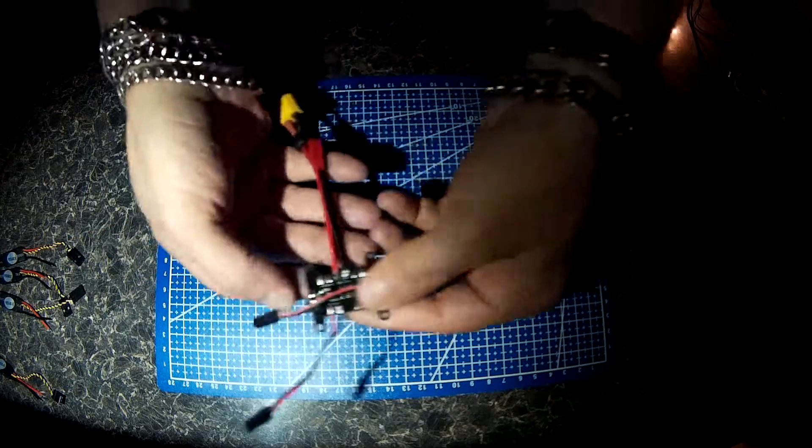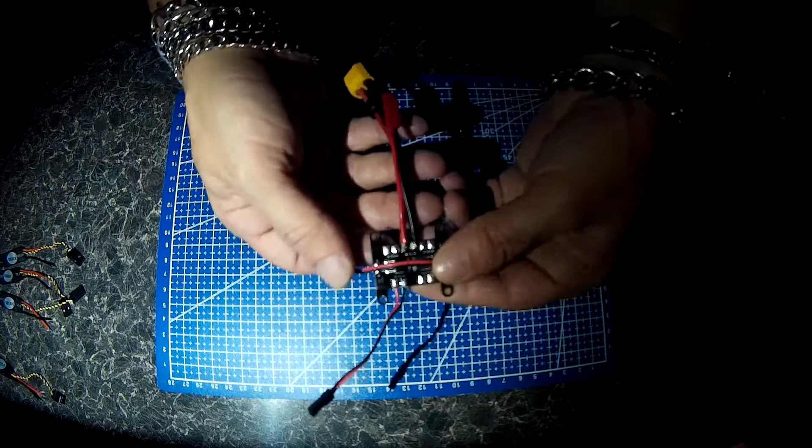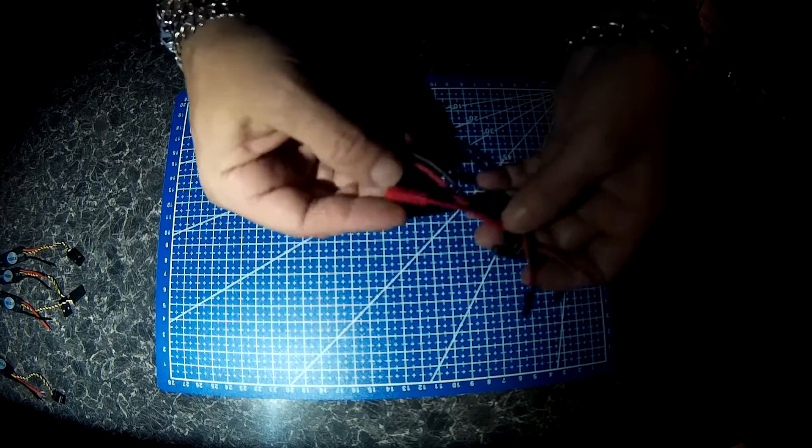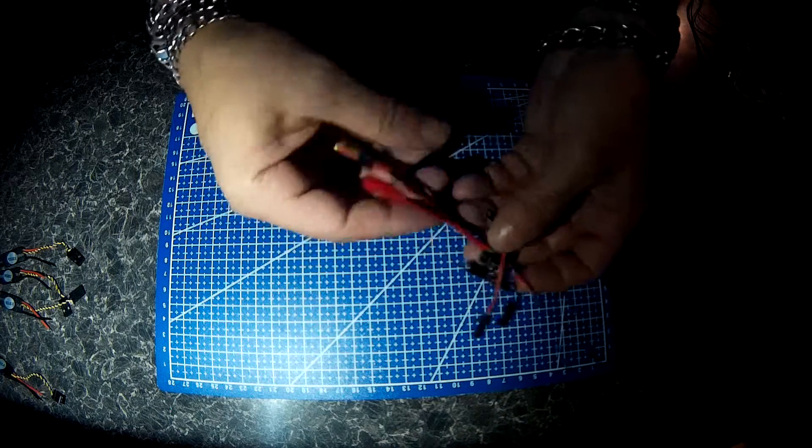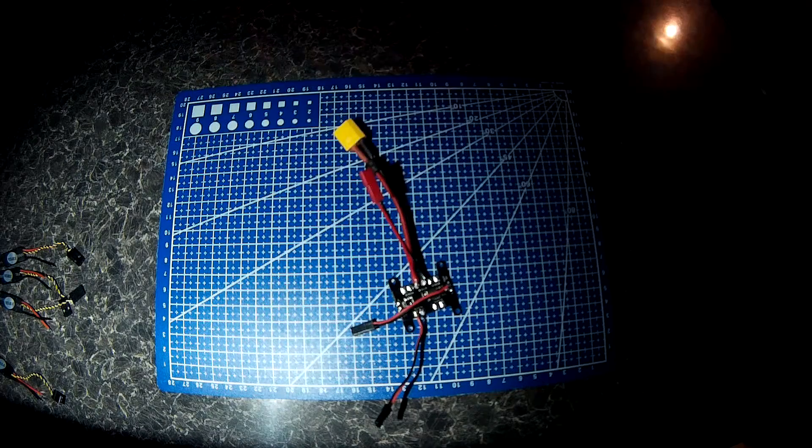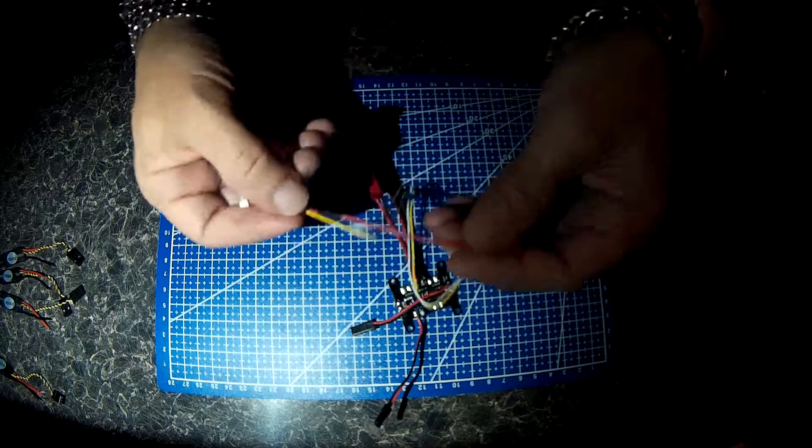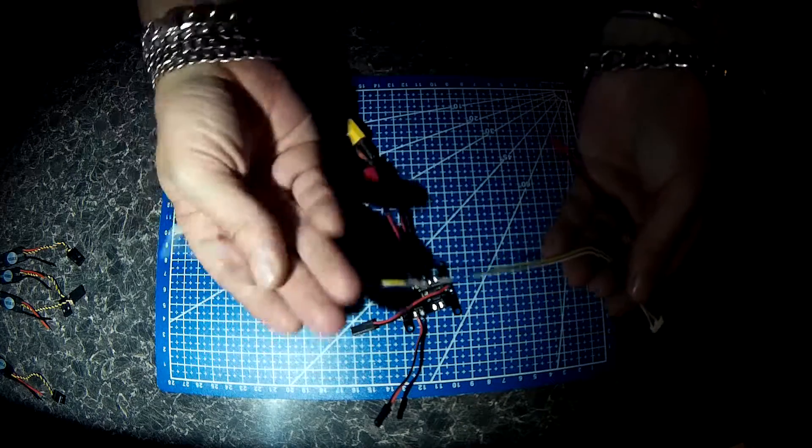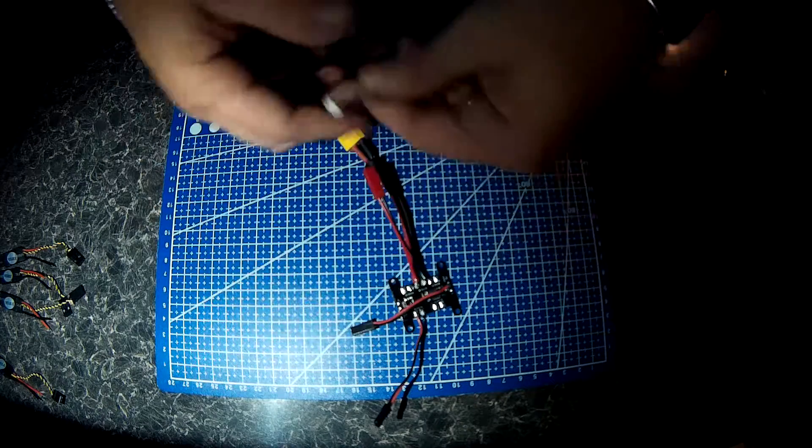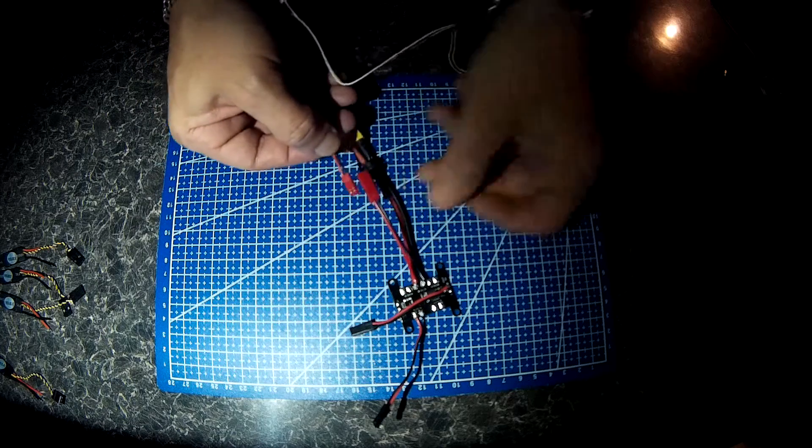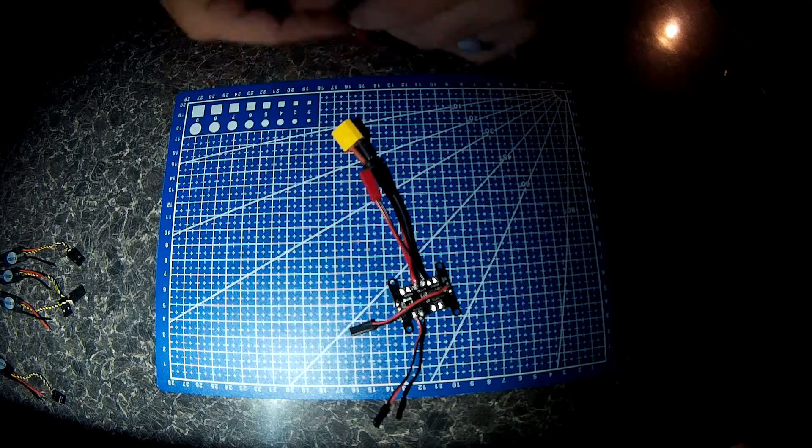Power board all tinned up. XT60 JST for the video transmitter and off to the camera. That'll just plug in so I can disable it if I need to.